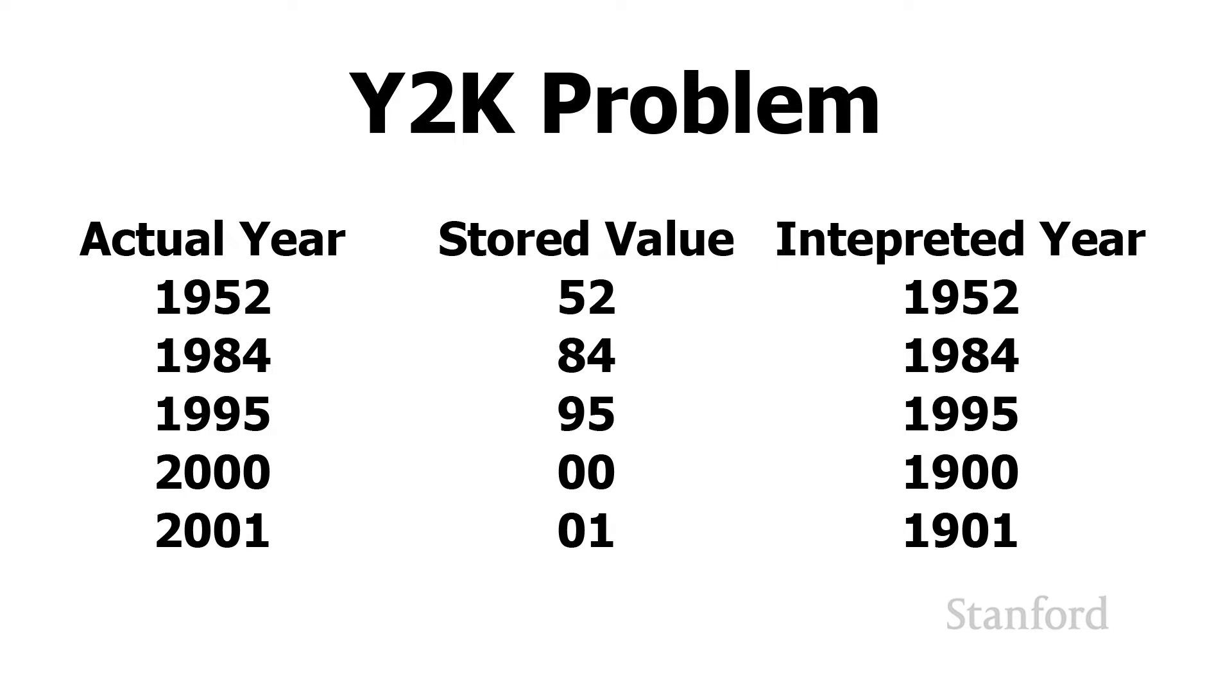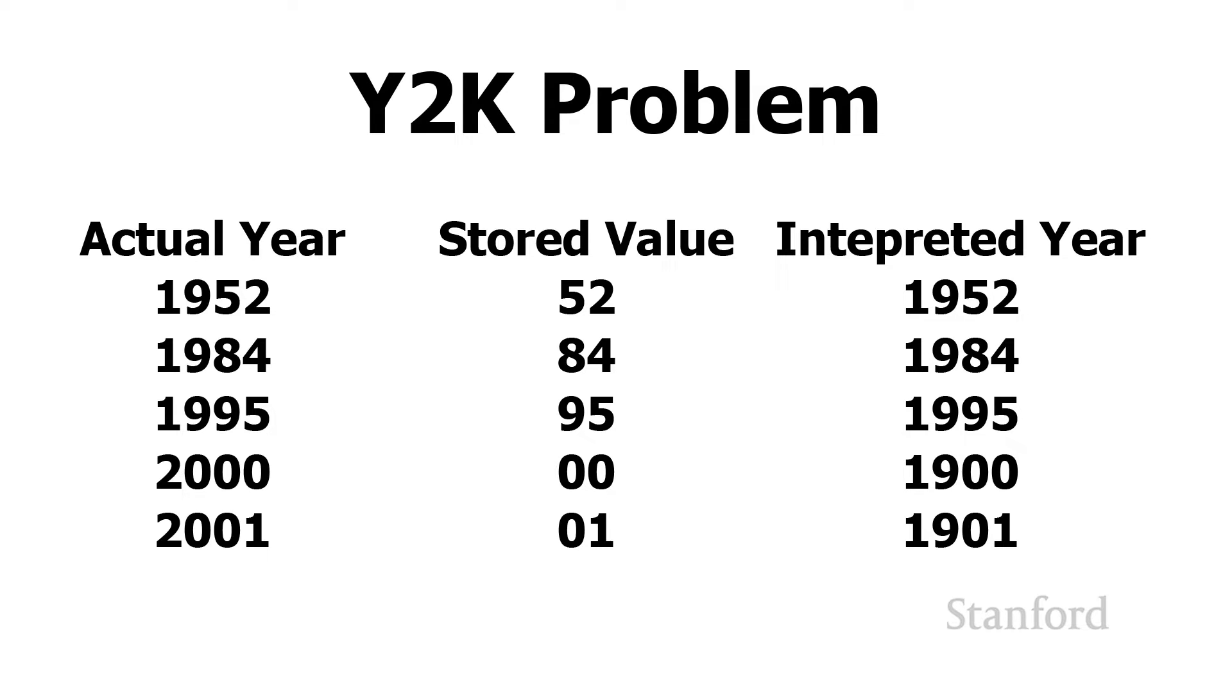This phenomenon is also related to another famous problem, which is the Y2K problem. I know this is a little bit before some of your time. But what happened with the Y2K problem is that programmers starting in the 50s were trying to save space in their computer programs. And so when they tried to store the year, they didn't store the full year with all four digits. Instead, they would store just two digits.